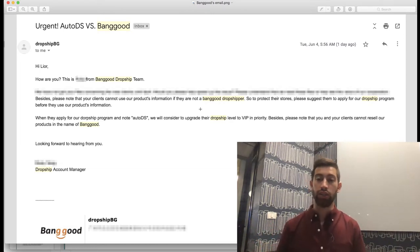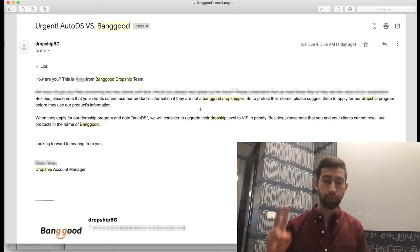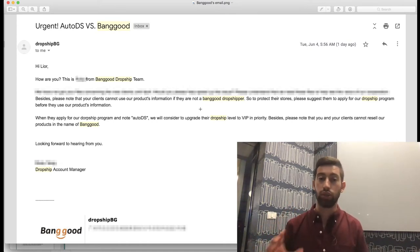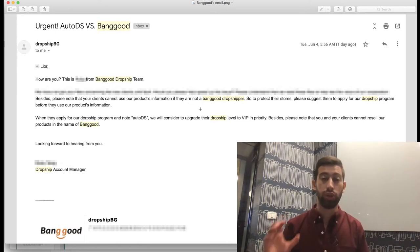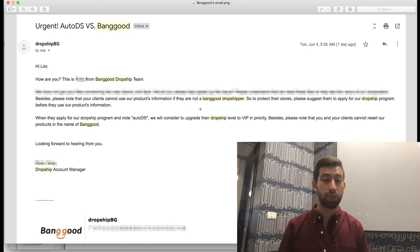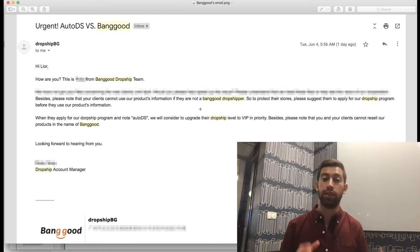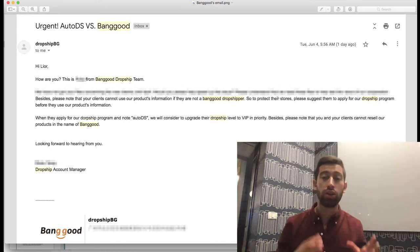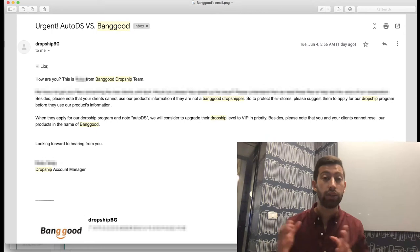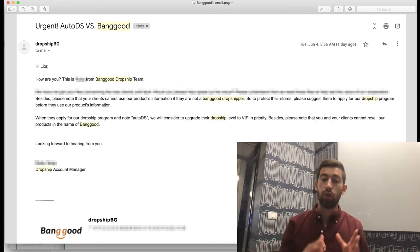So here are the two things: First, you cannot use their name. Second, you should register to the Dropship Center to be able to take the descriptions and images of the products. Without it, it's illegal, and Banggood can actually complain to eBay about this and you will get a violation for this product. This is super important.